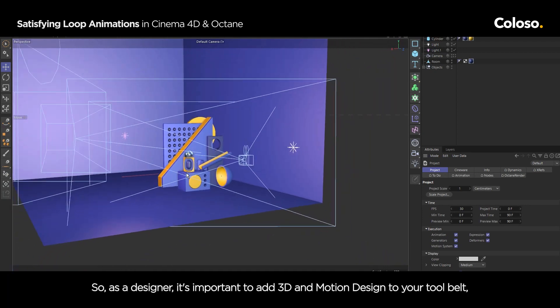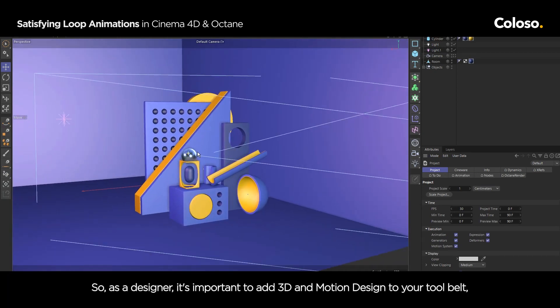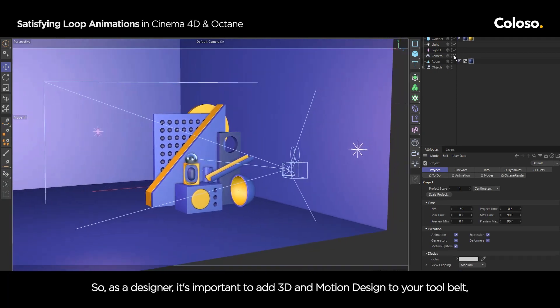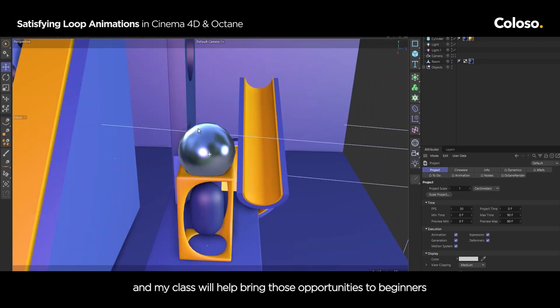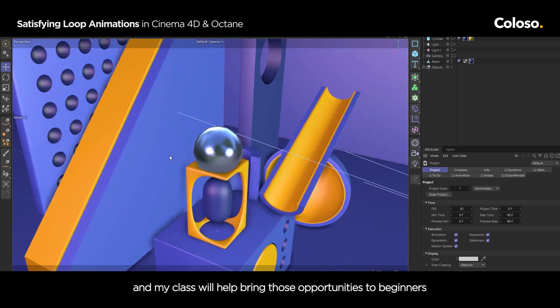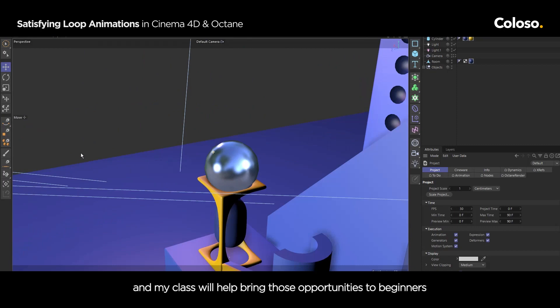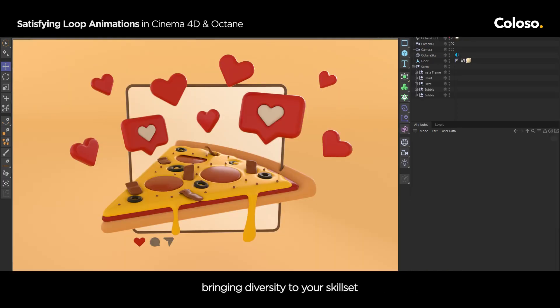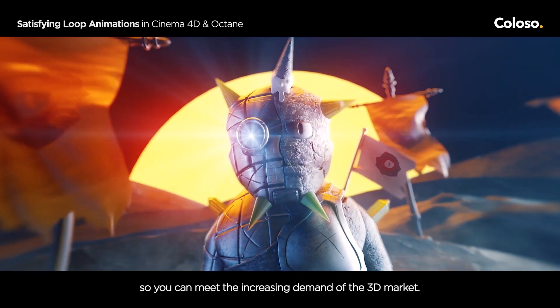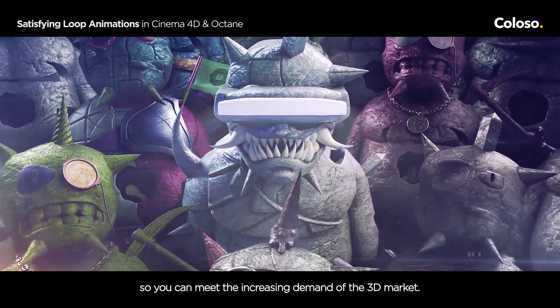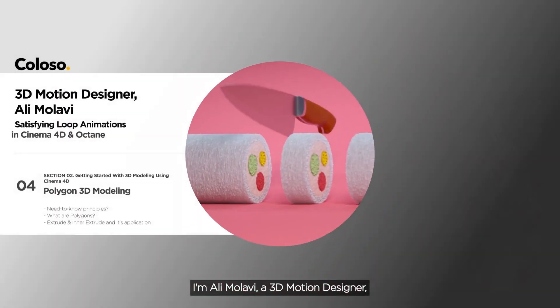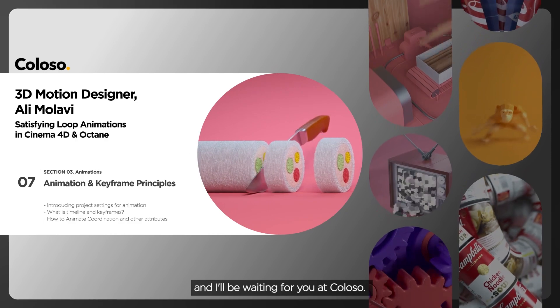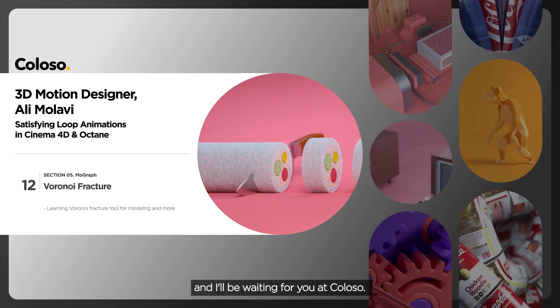So as a designer, it is important to add 3D and motion design to your tool belt. And my class will help bring those opportunities to beginners, bringing diversity to your skill set so you can meet the increasing demand of the 3D market. I am Ali Mollavi, a 3D designer, and I will be waiting for you at Colosso.